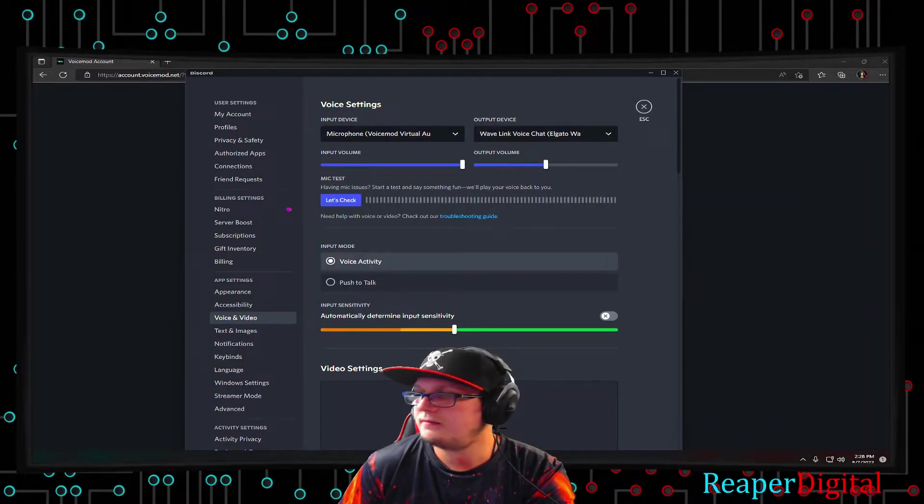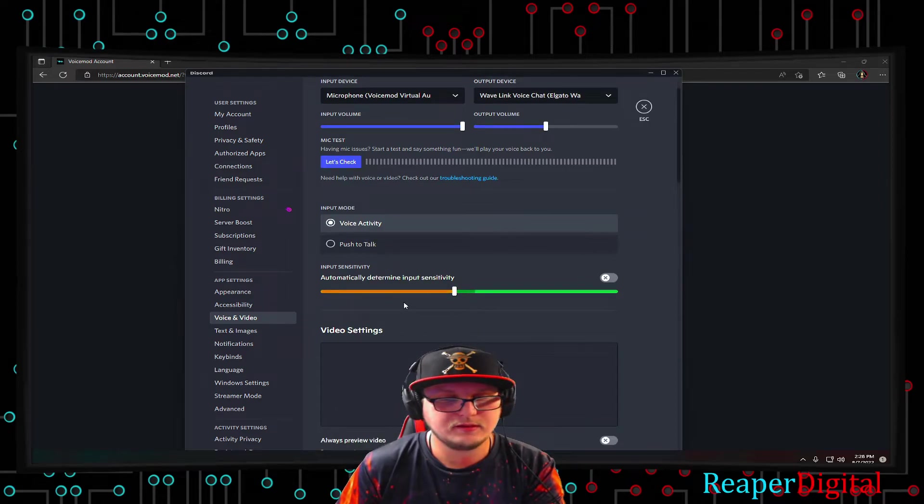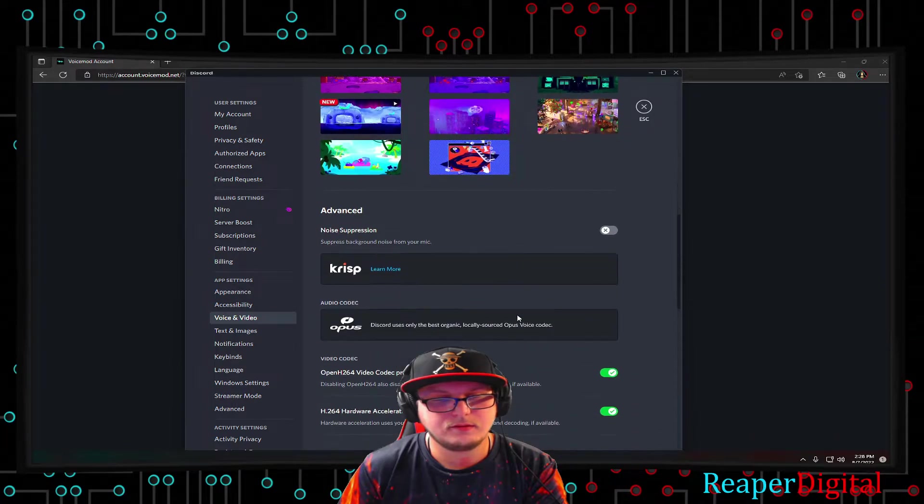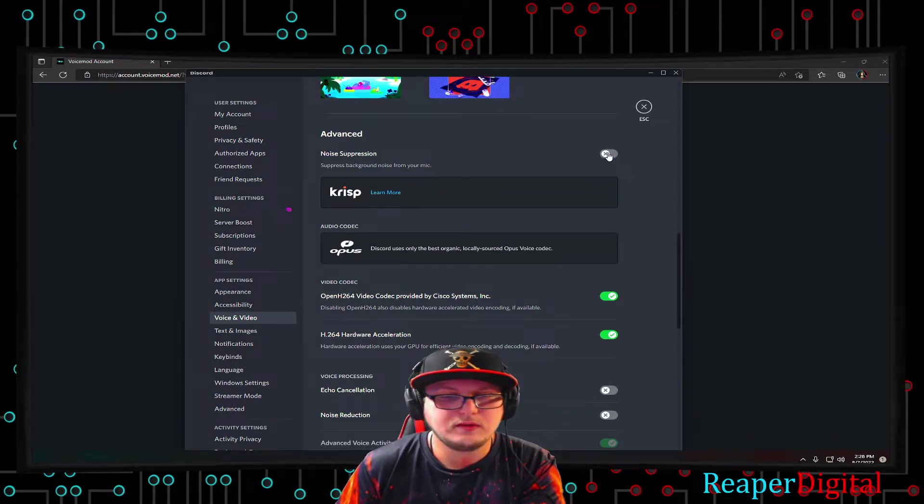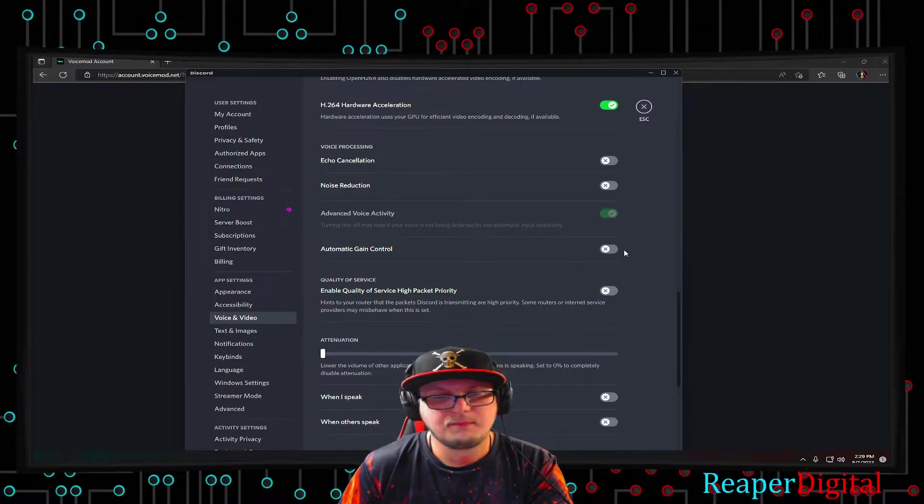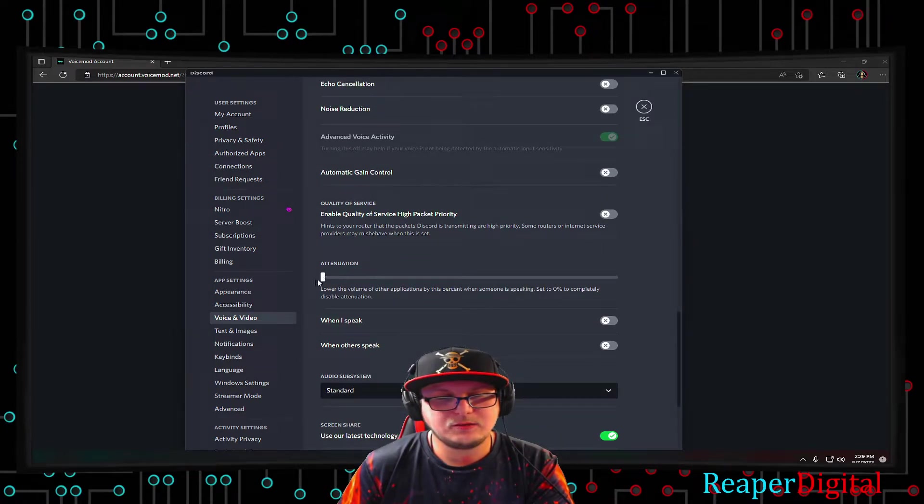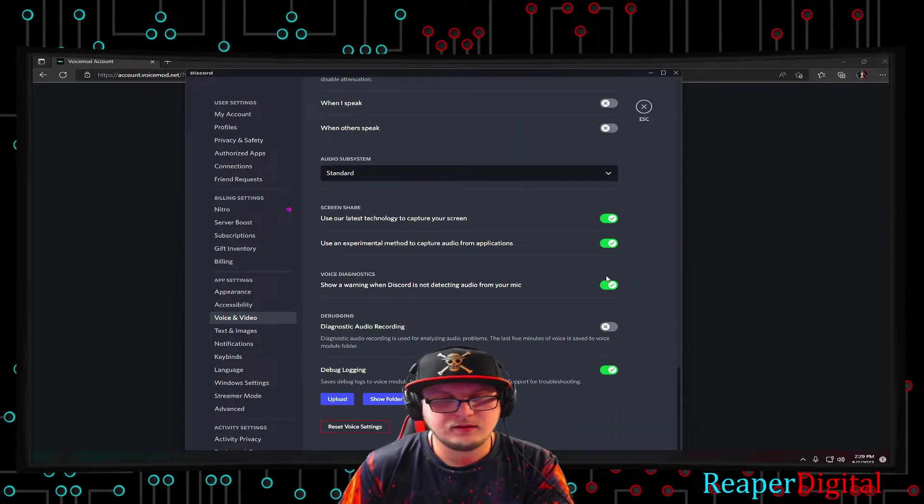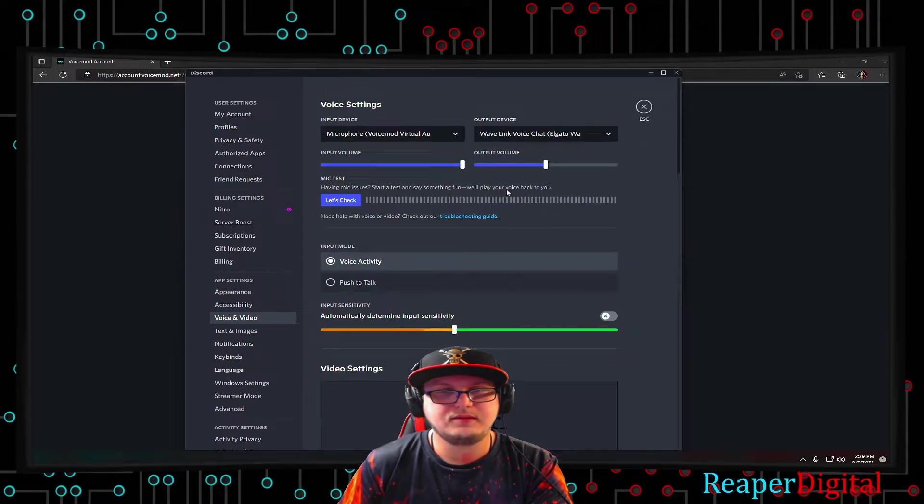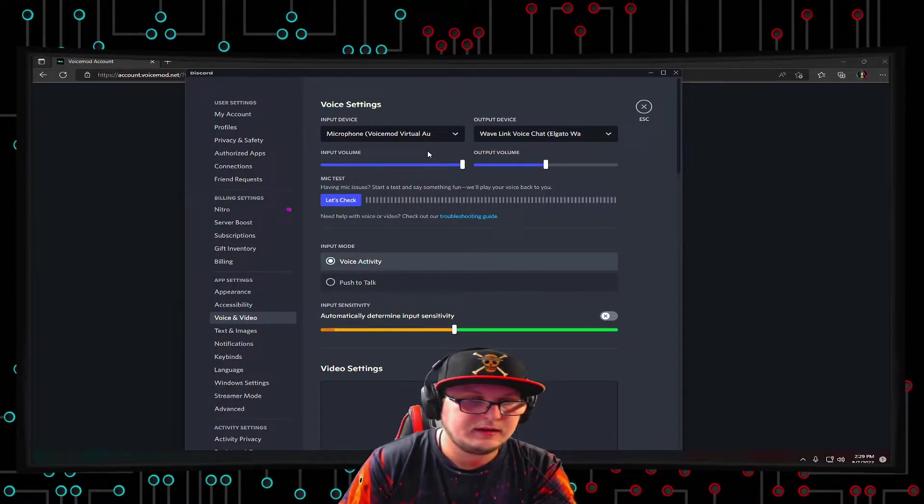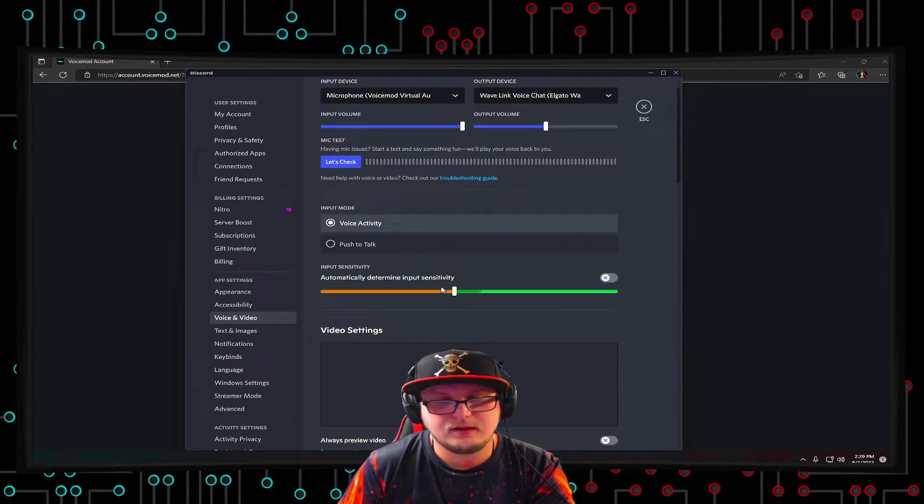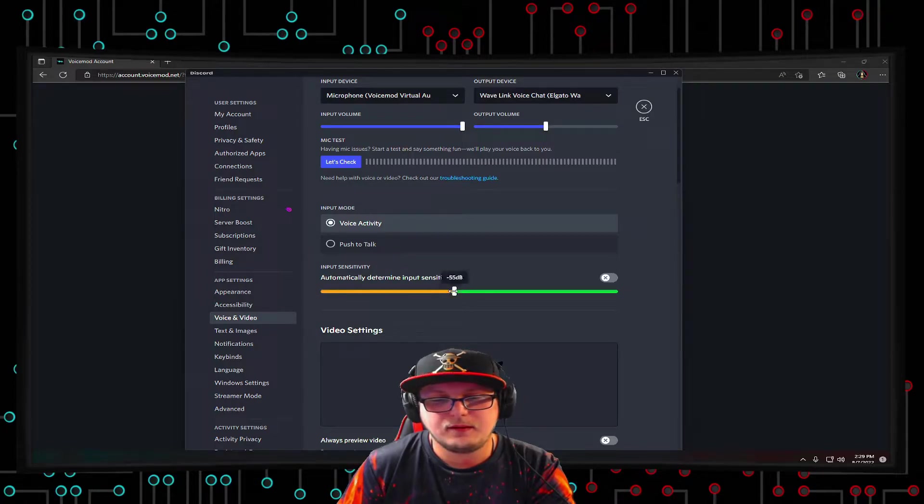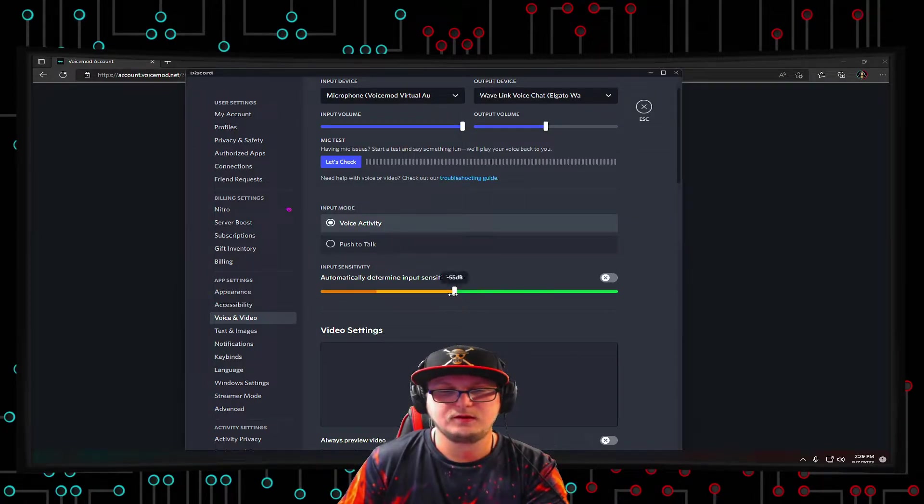So the rest that I have to tell you for Discord is under Voice and Video, you are going to scroll down a little bit here. You're going to turn off Noise Suppression. You're going to turn off Echo Cancellation, Noise Reduction. You're also going to turn off Automatic Gain Control. Attenuation should be all the way down. Turn off when I speak and when others speak. So that's everything that you're going to want to turn off. Because the reason why is so that your sound effects come in loud and that they can actually hear it. And you can set up the input sensitivity. You've got to turn that off as well.